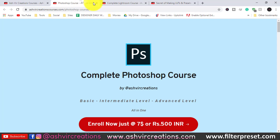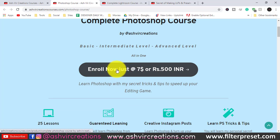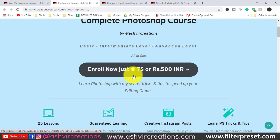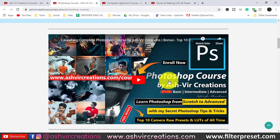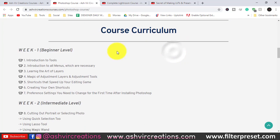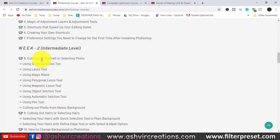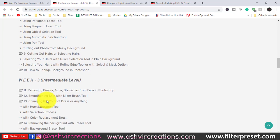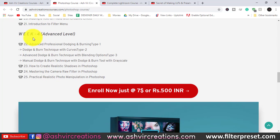Open up the Photoshop course by clicking 'See Details.' You can enroll just at $7 or 500 rupees in Indian currency. You'll get 25 lessons. There's an intro video showing the topics covered. The course curriculum includes Week 1 foundational topics, and Week 2 covers intermediate level techniques — each and every tool, menu, and I'll be teaching you from scratch to advanced level.